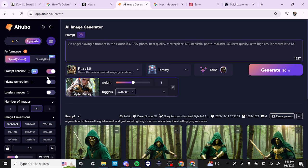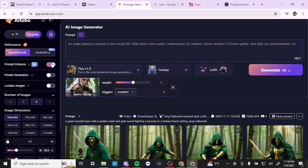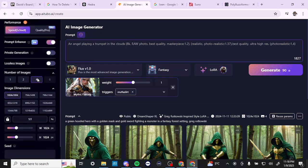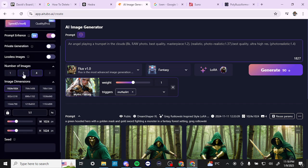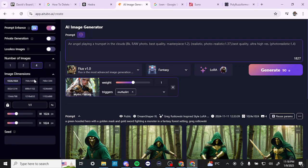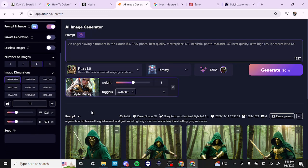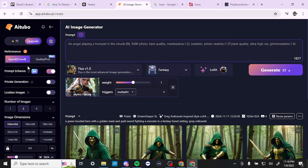Keep in mind that the prompt enhance might add some additional instructions that you might not want, so you may want to modify some of the details. From there, we have a number of images we can generate per generation, the image dimensions, and a seed. To generate four images it's going to cost 90 credits, so if you don't have the credits you might want to drop it down — generating fewer costs 57 credits. With the daily credits putting us at 72, you're only going to get a couple of generations.